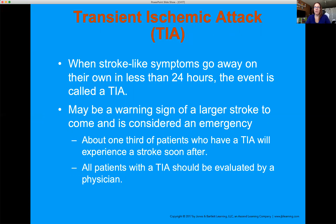A transient ischemic attack (TIA) is when a patient has stroke risk factors and stroke-like symptoms, but the body's natural processes break down the clot and symptoms resolve within 24 hours. We treat it the same way as a stroke because we can't differentiate without imaging. About a third of patients who've had a TIA end up having a stroke shortly after — just like angina is a warning sign for the heart, a TIA is a warning sign for stroke. We treat it with the same level of haste.